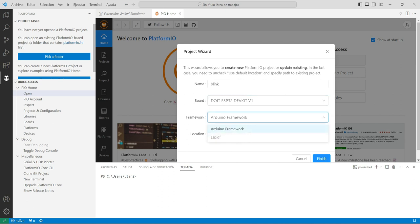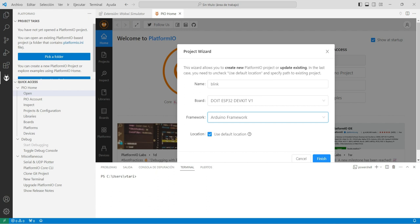Aquí podemos encontrar otro framework, que es el del ESP-IDF directamente. Pero el problema es que cuando utilizamos el ESP-IDF, muchas librerías que se encuentran en internet que nos permiten manejar teclados, pantallas y otras cosas, no están disponibles para este ESP-IDF. Por lo cual nos vamos a decantar por el framework de Arduino. Esto no implica que no podamos utilizar las funciones del ESP-IDF; se pueden utilizar dentro del framework de Arduino, dándonos la capacidad de tener las instrucciones de Arduino más las del ESP-IDF en un solo entorno.